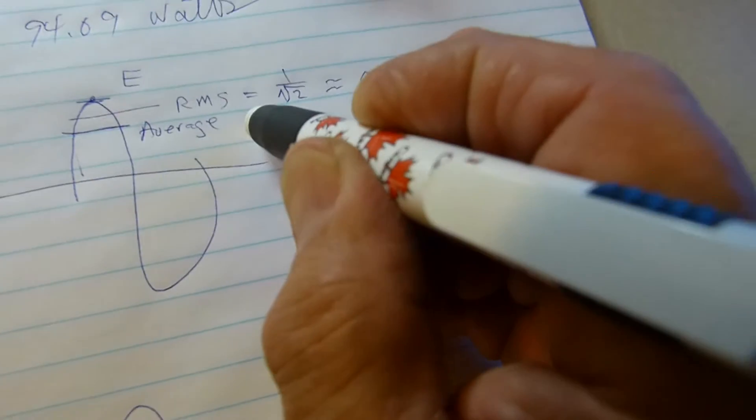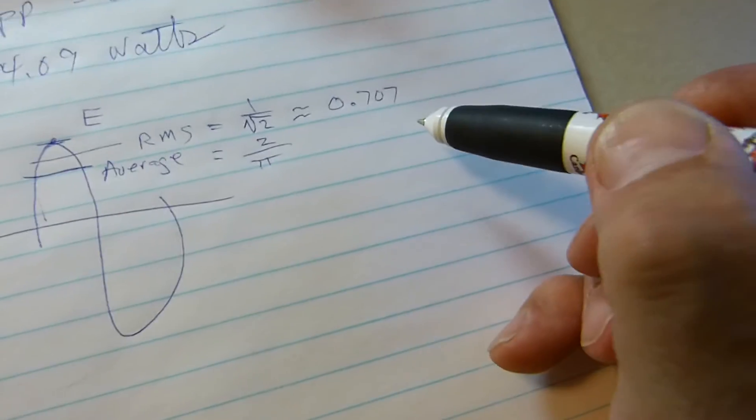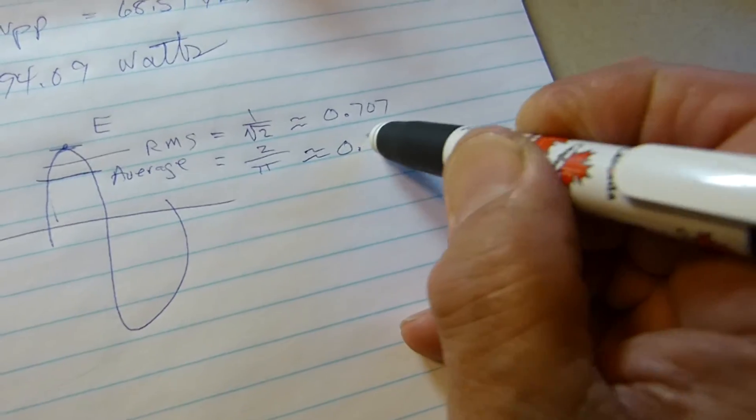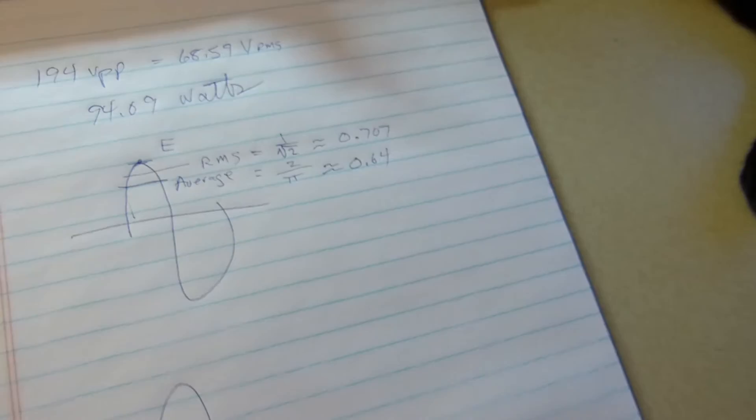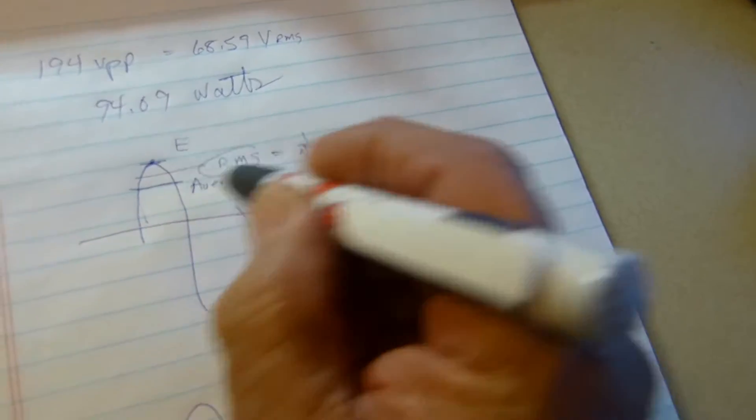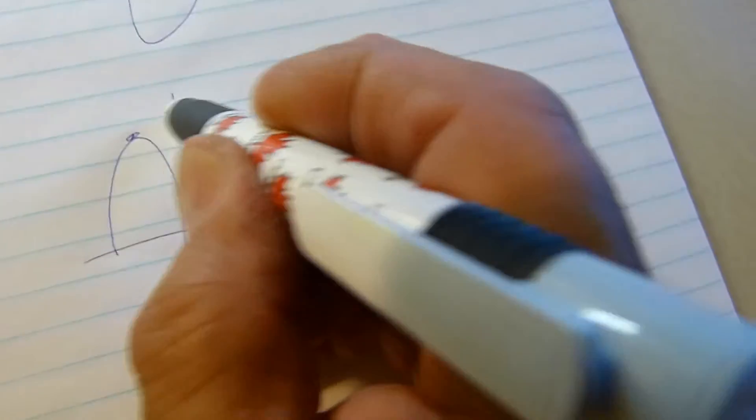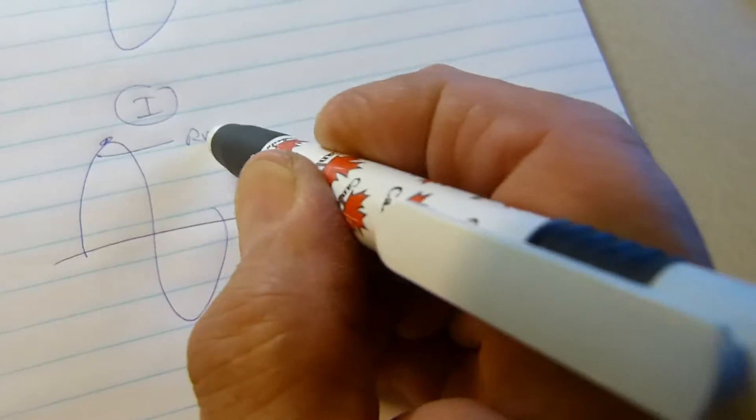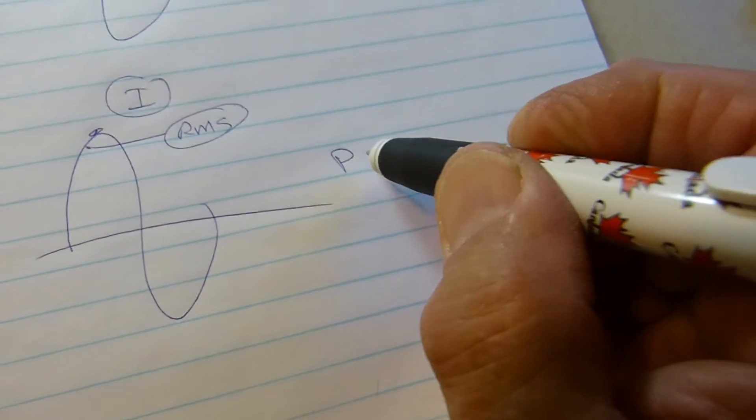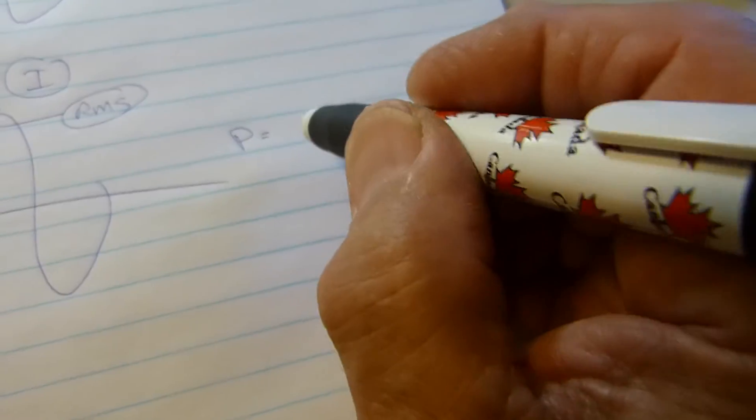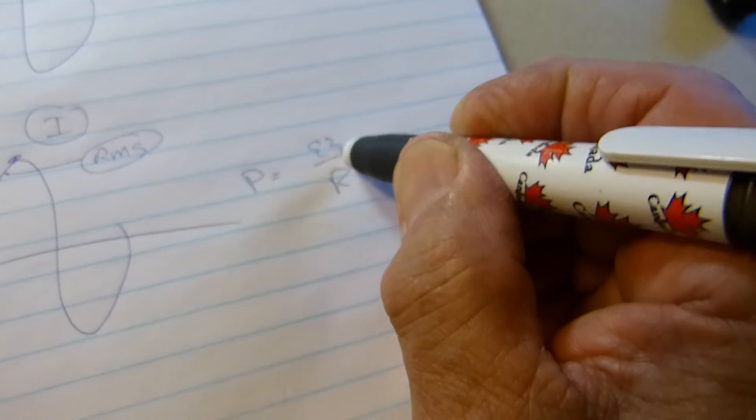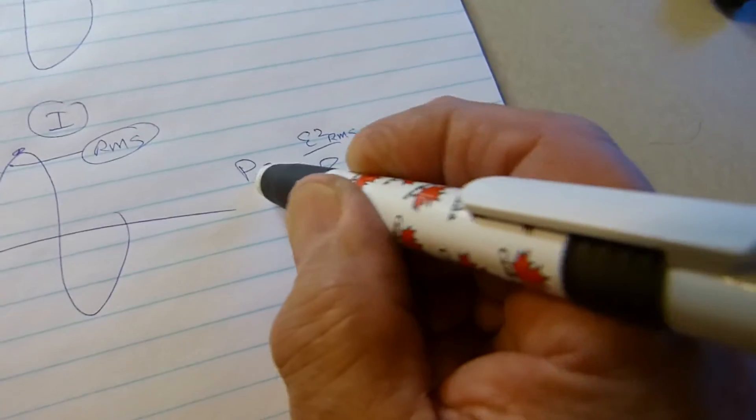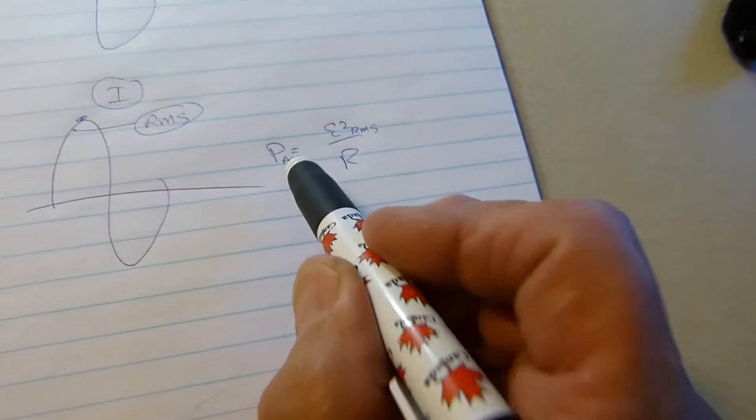When we get the RMS value of voltage and current and multiply, power equals E² over R. E RMS. Power average equals E² over R. We're not going to call this RMS because it's not RMS. The reason it's not RMS, I'll show you again.